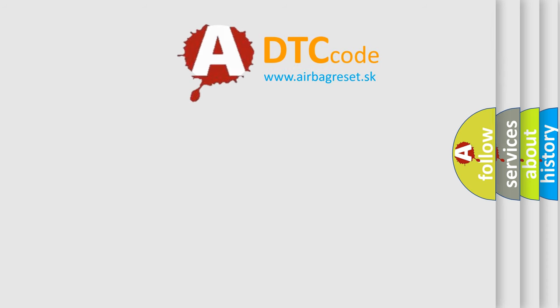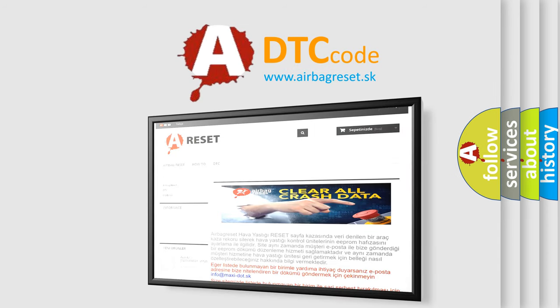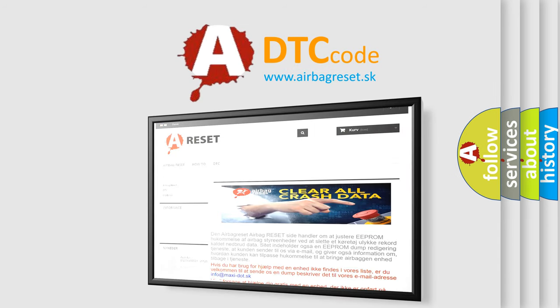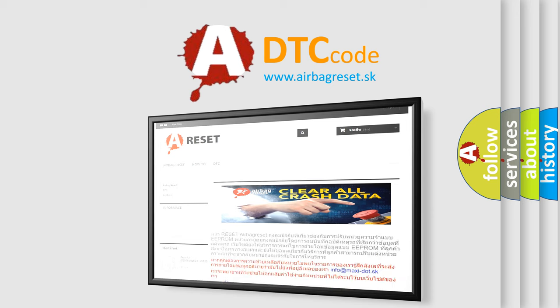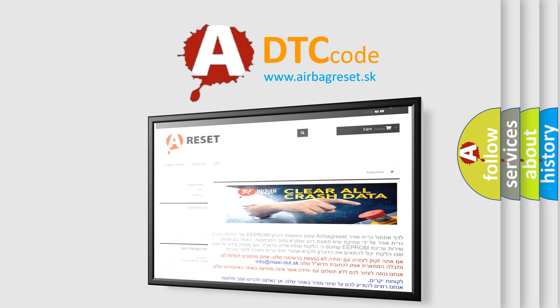The Airbag Reset website aims to provide information in 52 languages. Thank you for your attention and stay tuned for the next video. Bye!